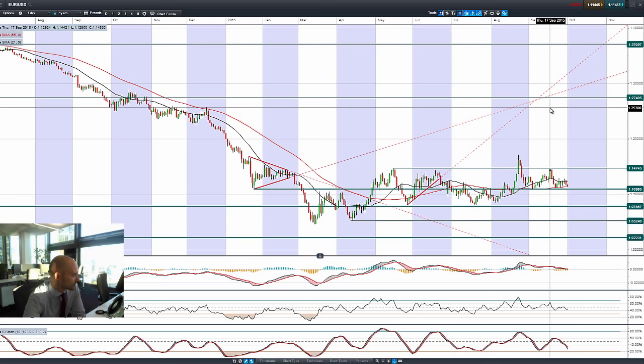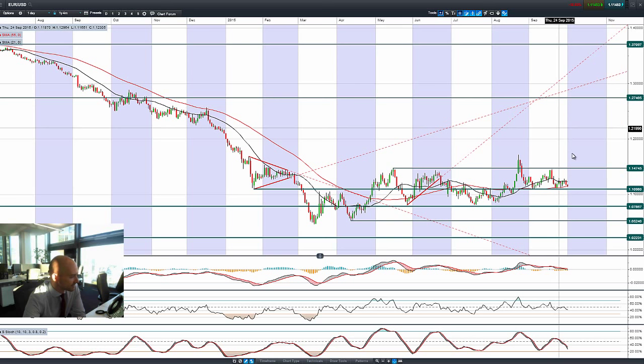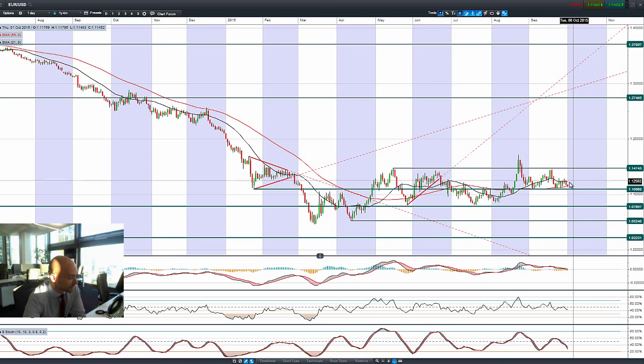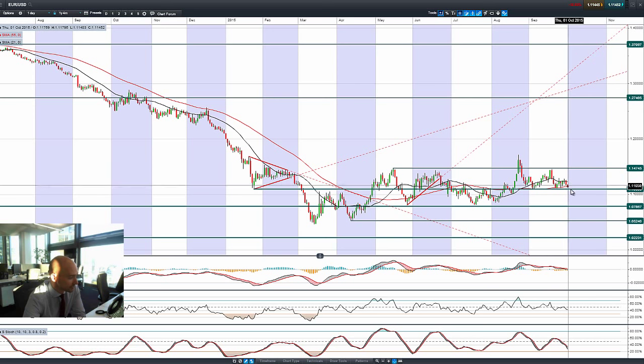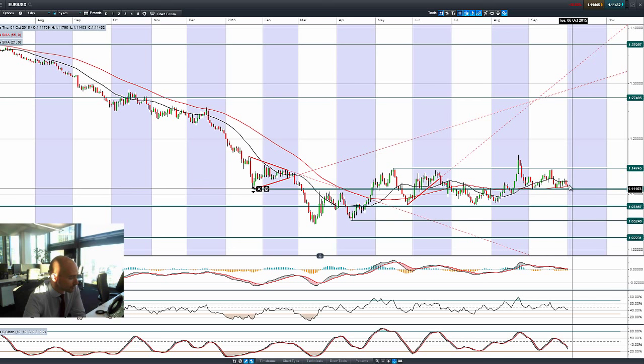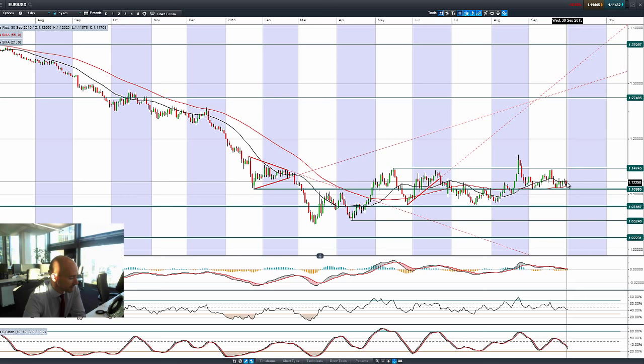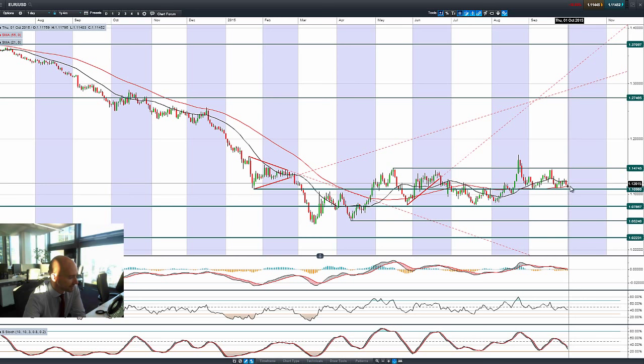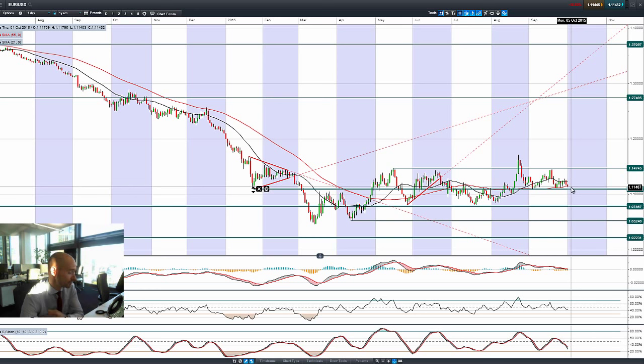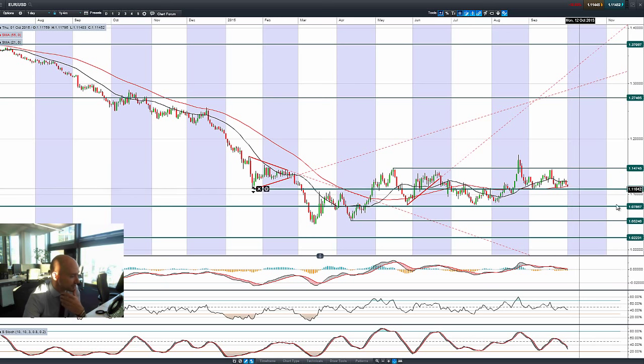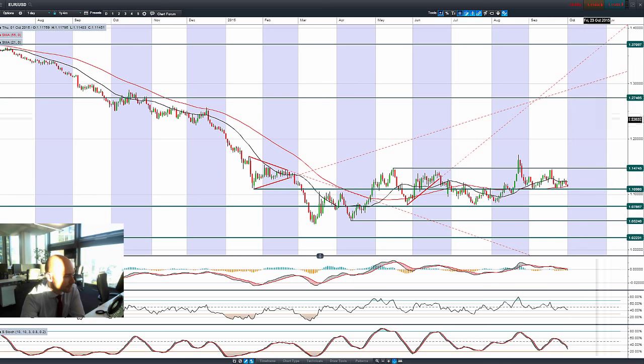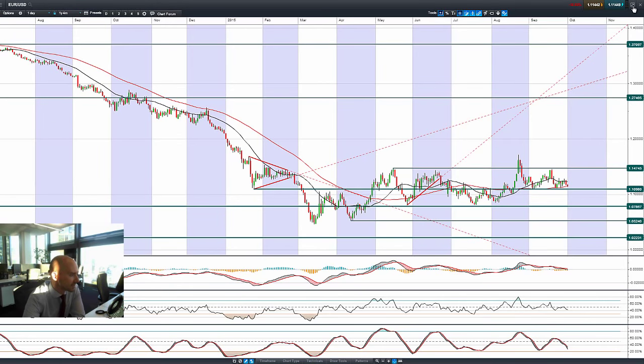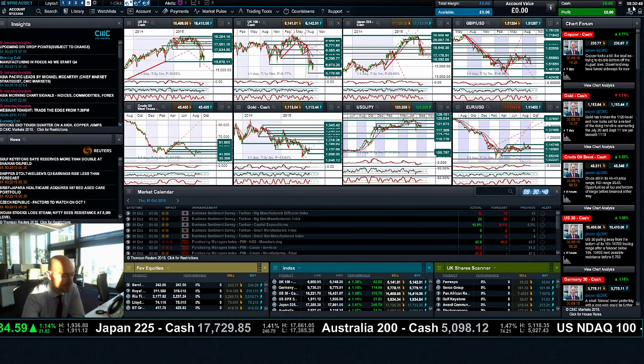So then, looking at EURUSD and GBPUSD to finish things off, you can see the dollar has wrestled control from the euro again, with a bearish engulfing pattern yesterday, and trading towards the bottom end of our range this morning, with 1.11 being the next potential support.